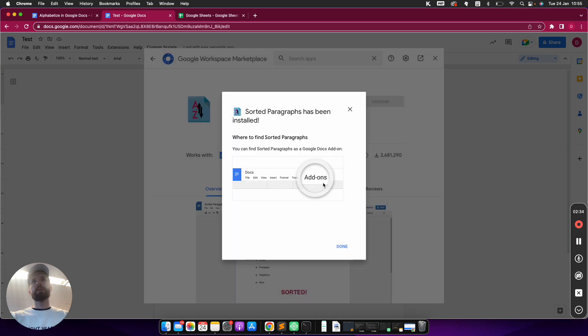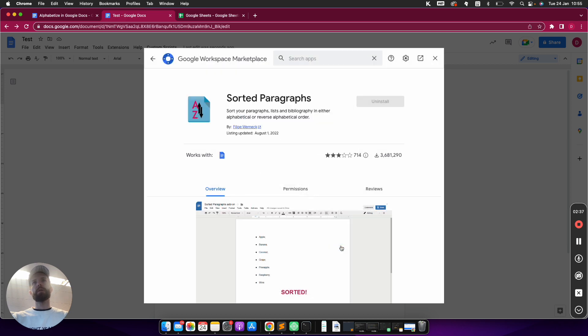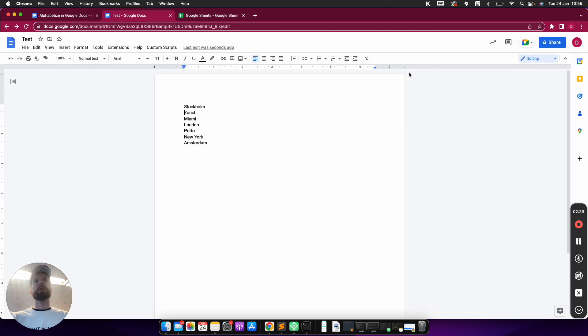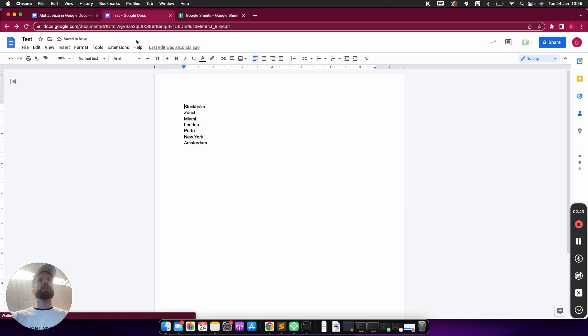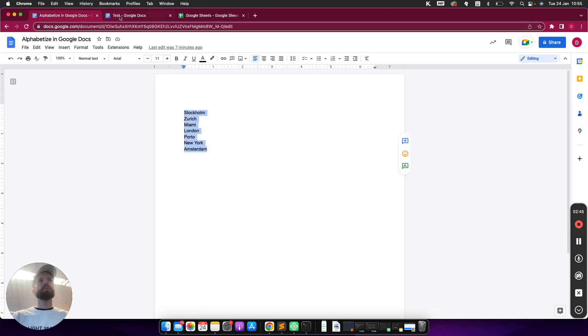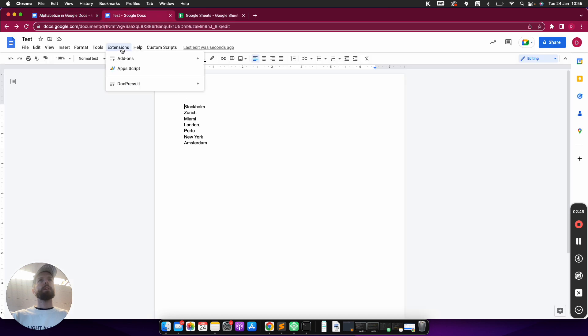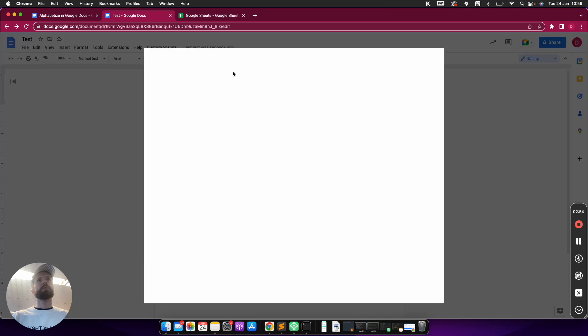Now it's installed and it shows me where it is. So it's under Add-ons, so I can have a look under Add-ons. I'm just going to reload here. Let me see where I installed it actually. Extensions, Add-ons, Manage Add-ons.